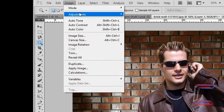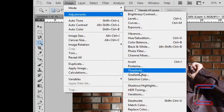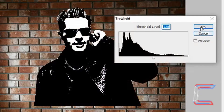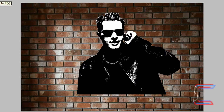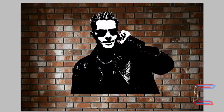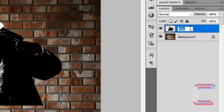Go to Image, Adjustments and Threshold. Set the threshold level to 128 and click OK. Use the move tool to centralize your image if necessary. Ensure that the bottom of your male model is roughly three bricks away from the bottom of your canvas. Double click the layer name and rename the layer 'Man', then press Enter.